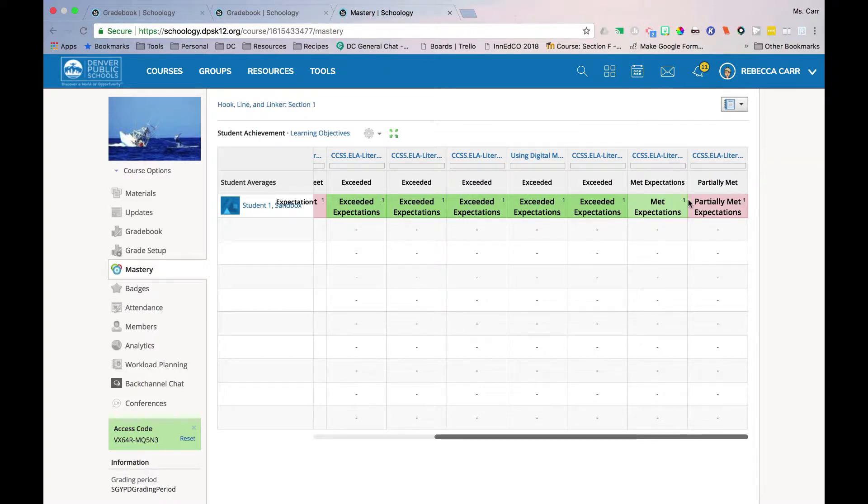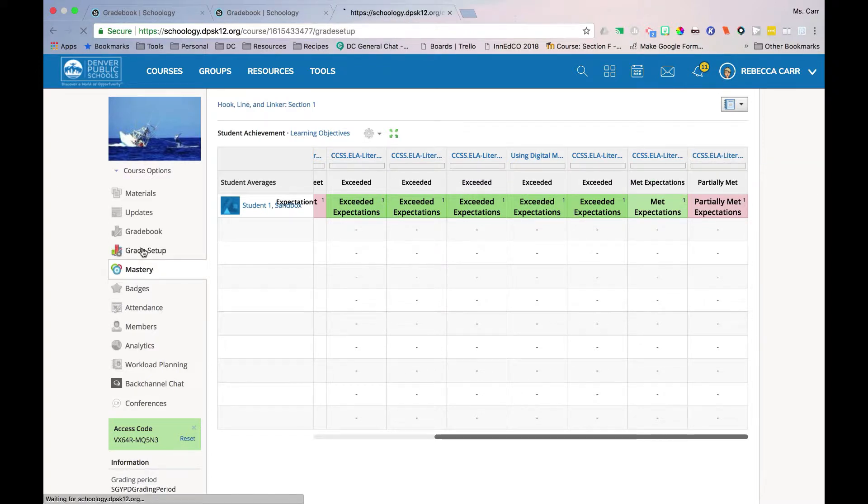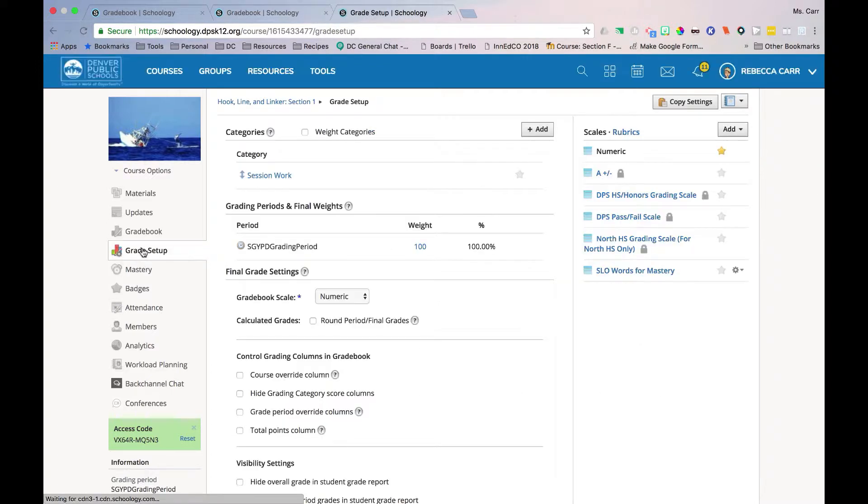Rubrics can also be created in Grade Setup by selecting Add on the right side of the screen.